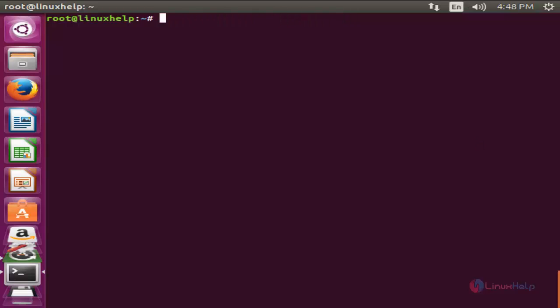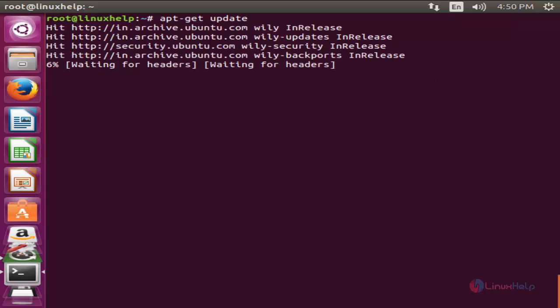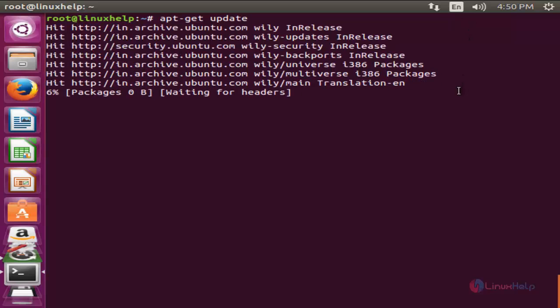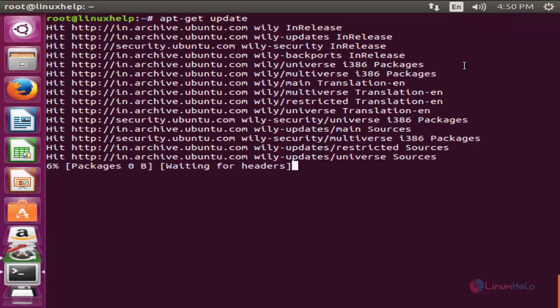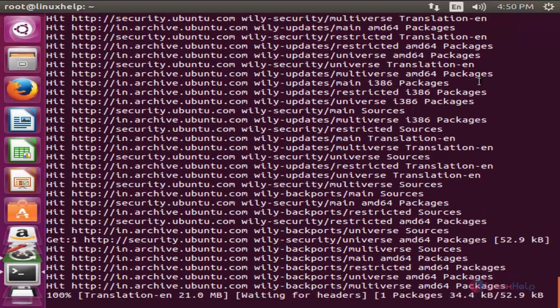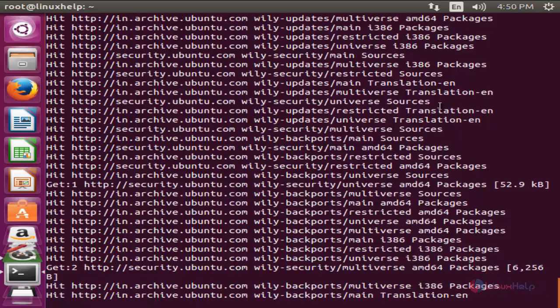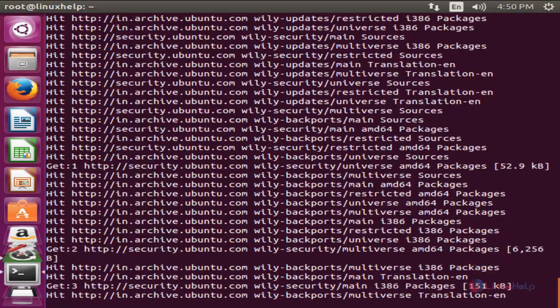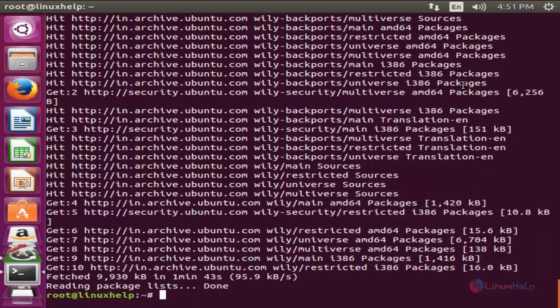Before going to install any software, update your repositories. So type apt-get space update and hit enter. Now the repository is updating. Now the update is completed.